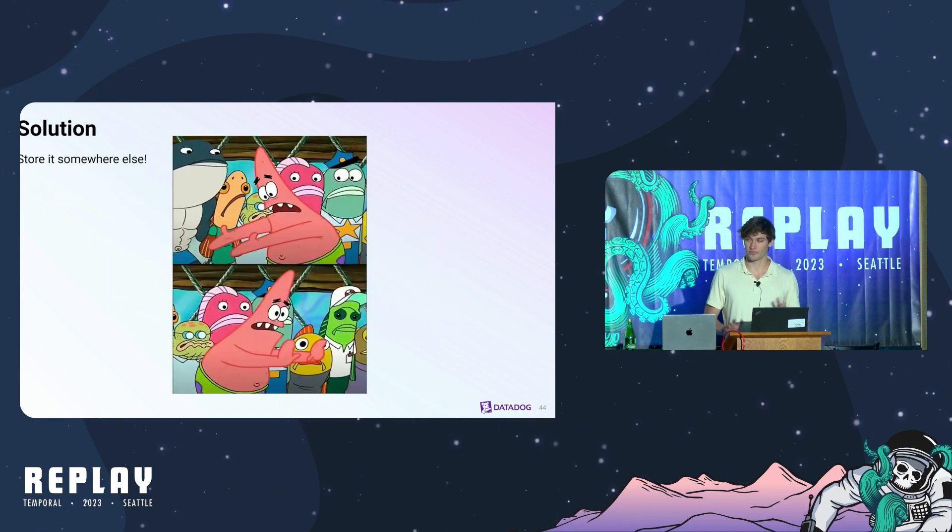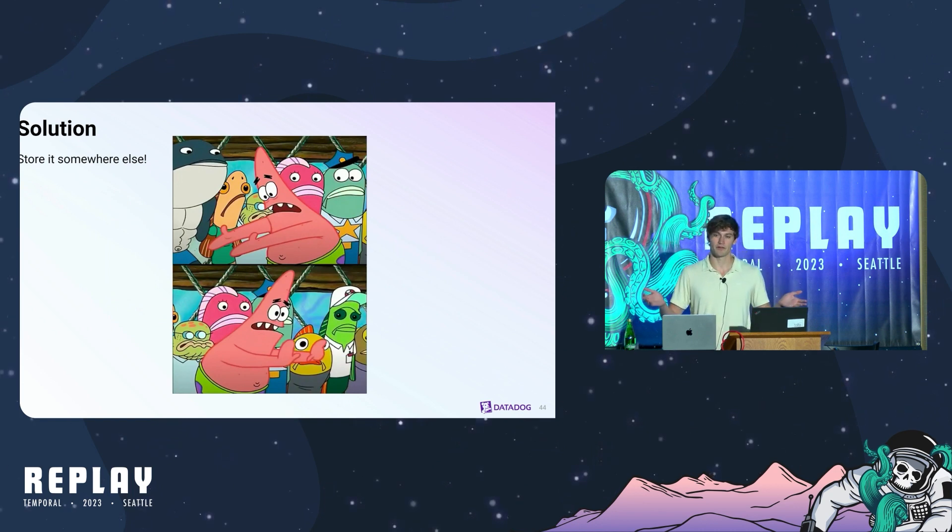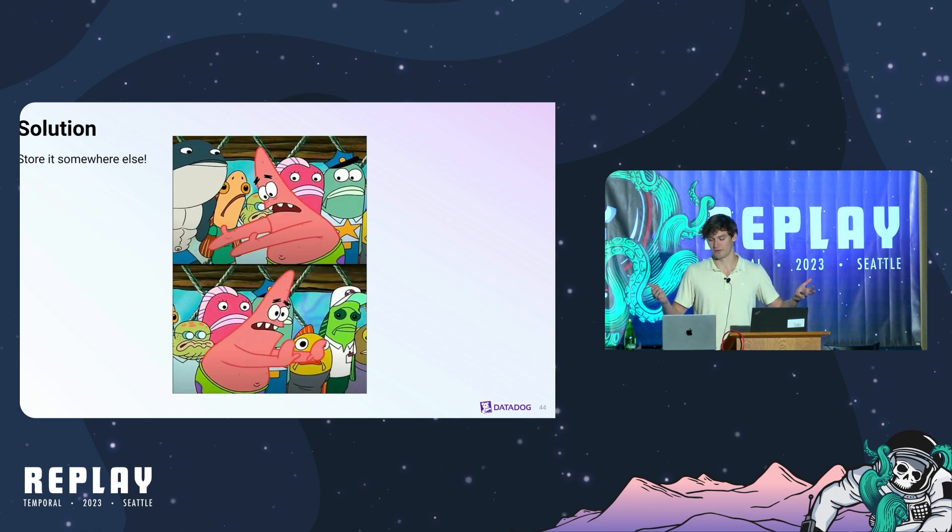There is a fairly simple solution which is instead of passing around the whole payload we're just going to store it somewhere else and pass around a reference to the payload.